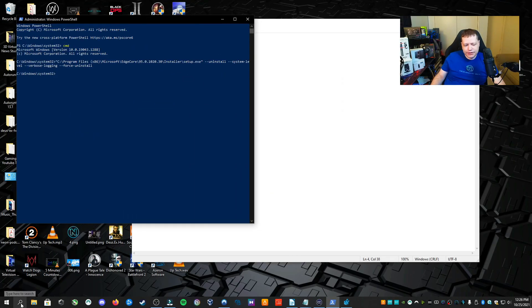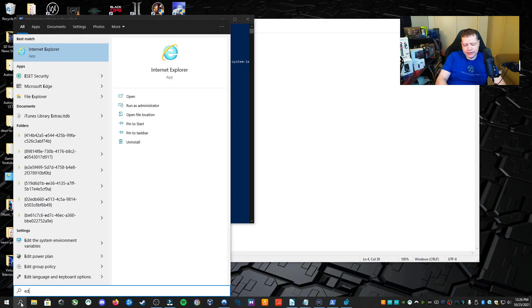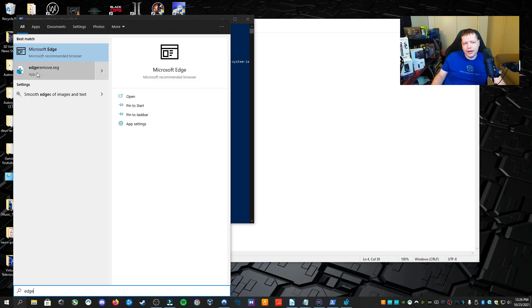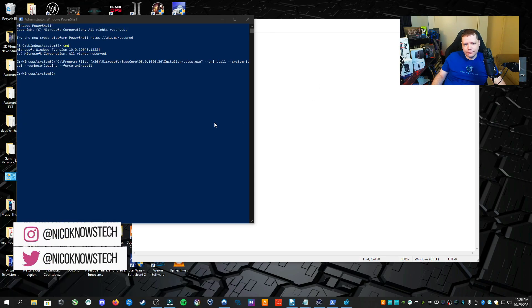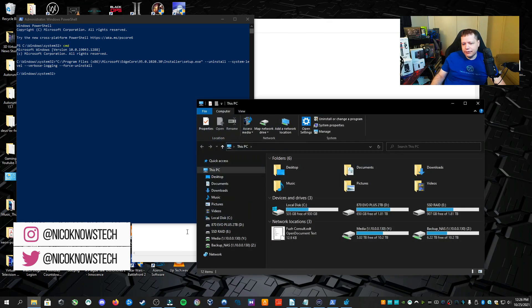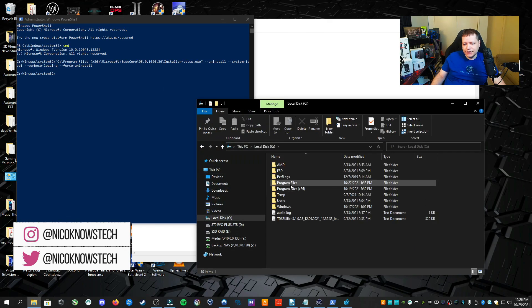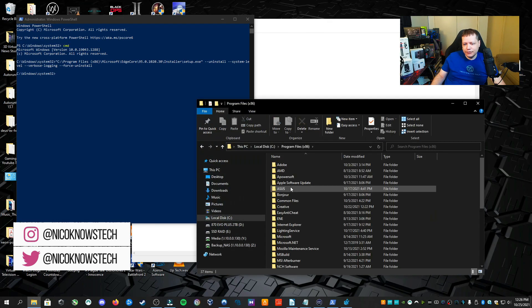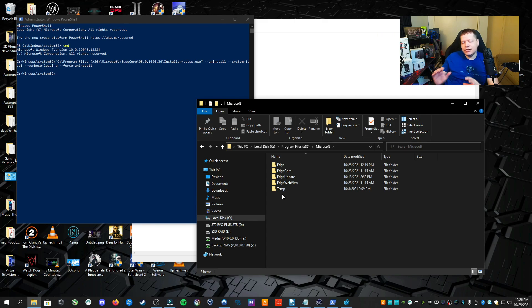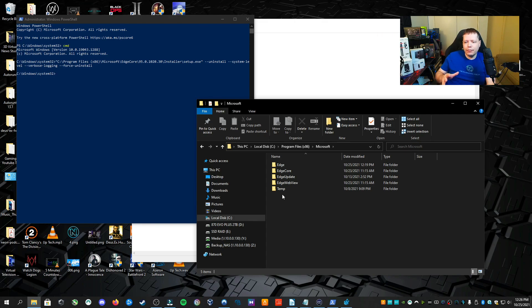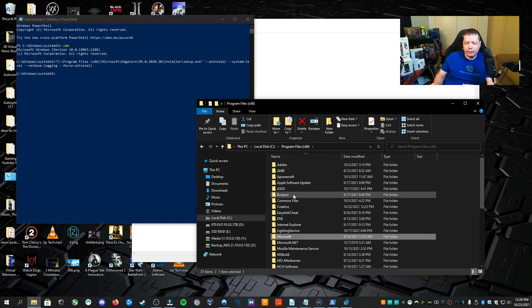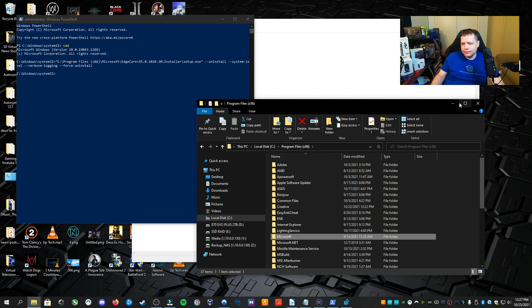So now if you go looking for Microsoft Edge, you type in the search, it's no longer coming up. This here is just a recommendation for you to install it from the Microsoft Store. The only way you could find any remnants of Microsoft Edge is if you go back to Program Files x86, Microsoft. The files are still here, but it's not installed in the system. I recommend you just leave these alone because you can run into stability issues in Windows by messing with Microsoft's files here.